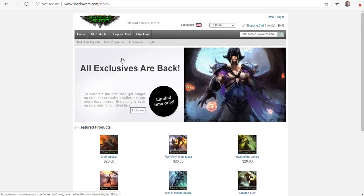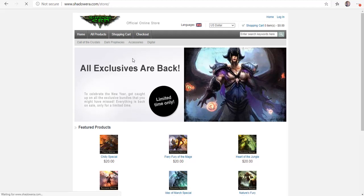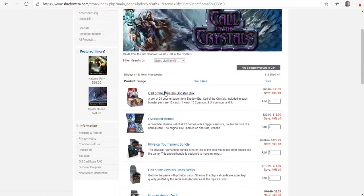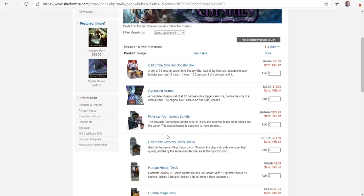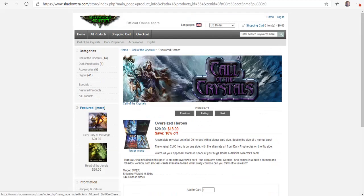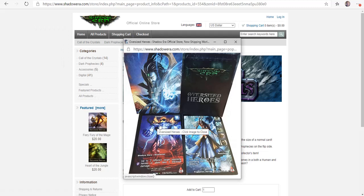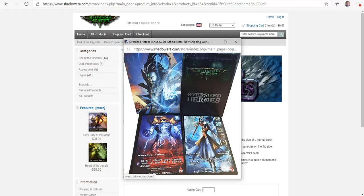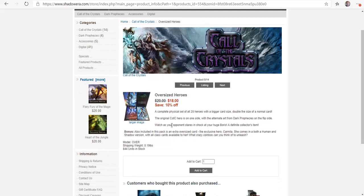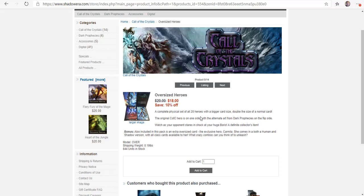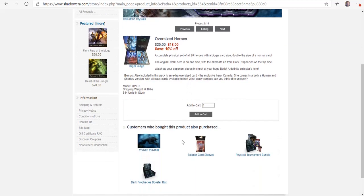I wanted to show you the oversized heroes here. These things are pretty cool because they feature the Dark Prophecies art on one side and then the normal art from Call of the Crystals. If you buy this for 18 bucks, it gives you all 20 heroes. And they're double the size of a normal card. If you know the size of a normal Magic card, these are about the size of those large cards in a Magic commander deck.